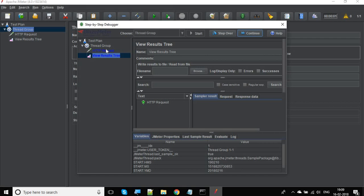This is a very simple test that I have created, so you might not see the actual use of using the debugger. But in complex scenarios, it will be very useful. It will show you exactly what is happening.